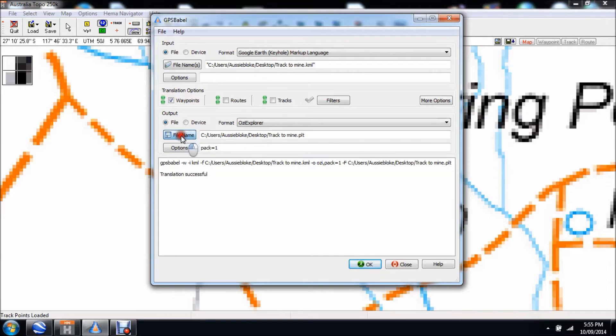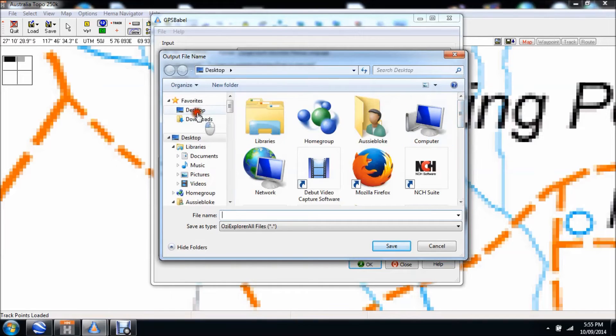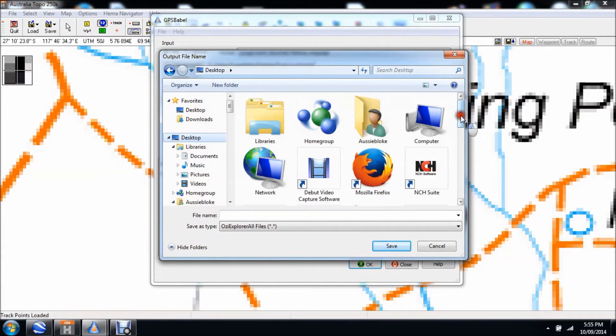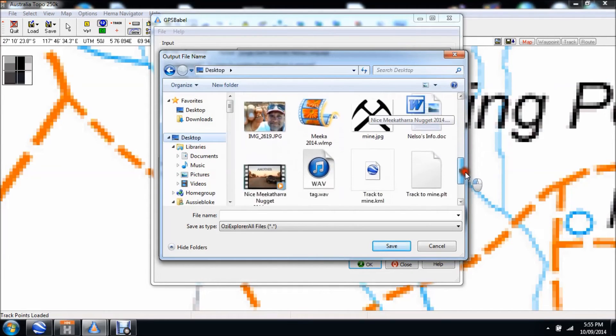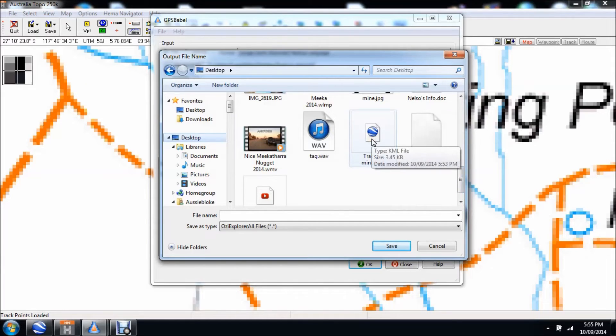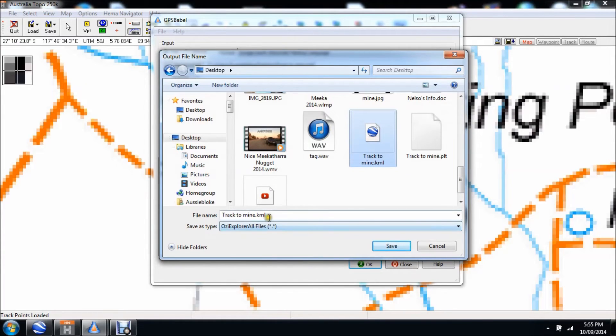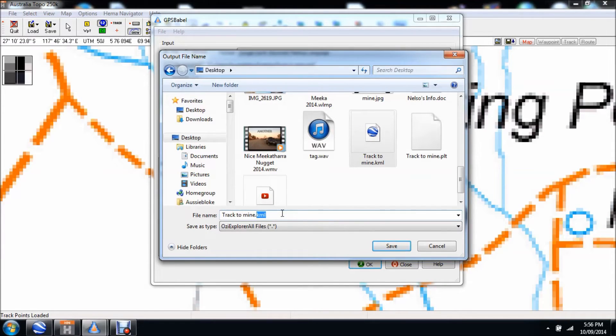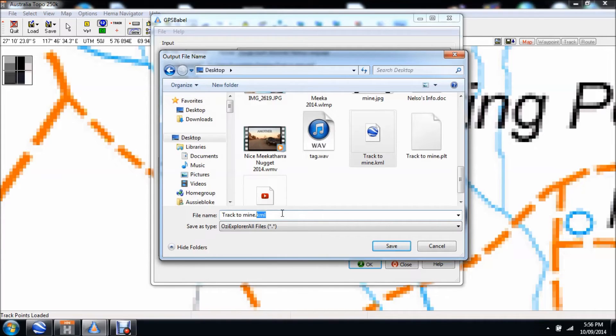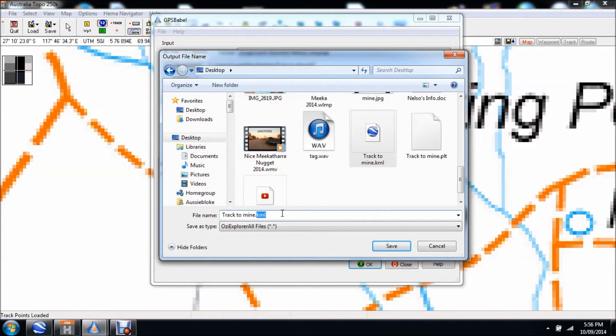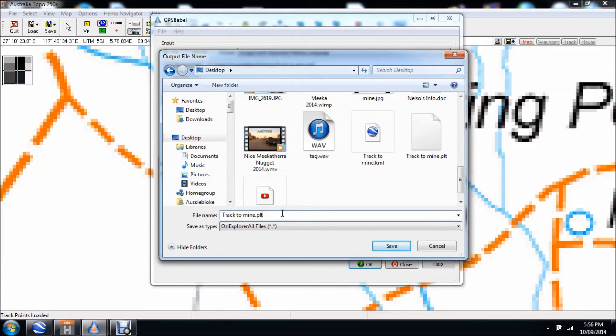From there, to make it nice and easy, and I do this because it's easier, is I just need to browse and create the file that I want it to be. I just click track to mine. Basically you need to have a little bit of prior knowledge as to file extensions. The program doesn't automatically create the file extension for the different format that you need. For Aussie Explorer, a track is a PLT file, so you just highlight KML and replace it with PLT. That's just told GPS Babel to convert it to an Aussie Explorer format. I go save.